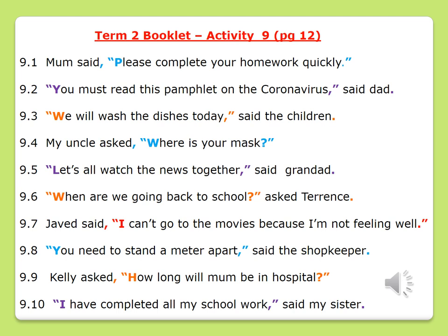Number six: "When are we going back to school?" asked Terrence. Number seven: Jarvid said, "I can't go to the movies because I am not feeling well." Number eight: "You need to stand a meter apart," said the shopkeeper. Number nine: Kelly asked, "How long will mom be in hospital?" And number ten: "I have completed all my schoolwork," said my sister.